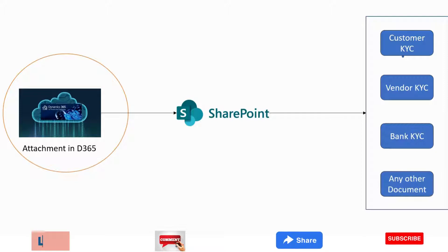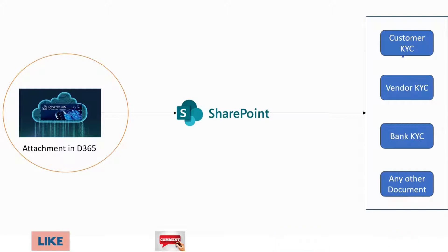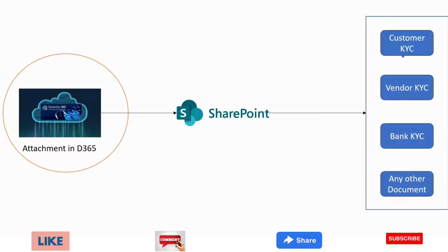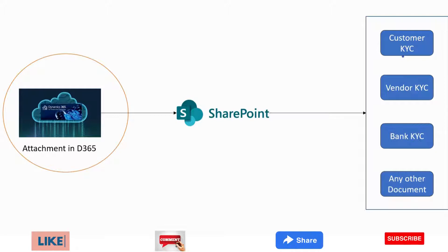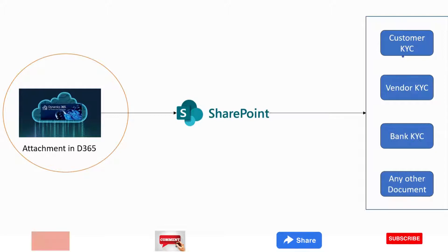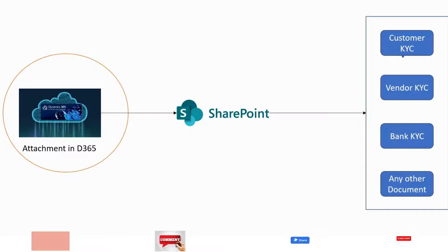Whatever they attach in the D365 ERP system like Customer KYC, Vendor KYC, Bank KYC and any other attachment will automatically flow to the SharePoint folders respectively.